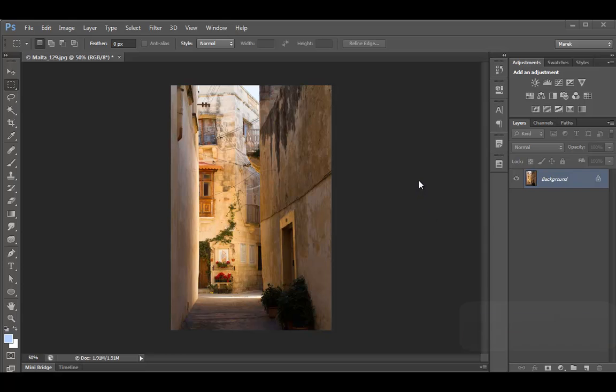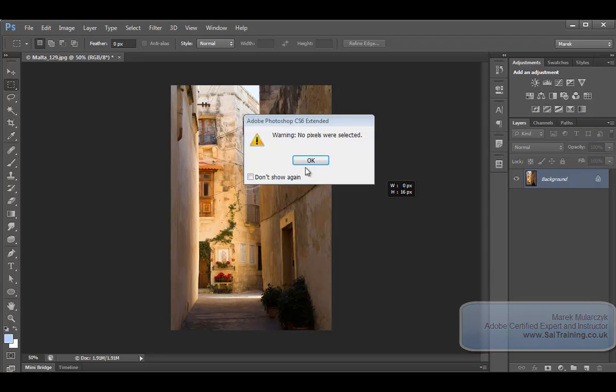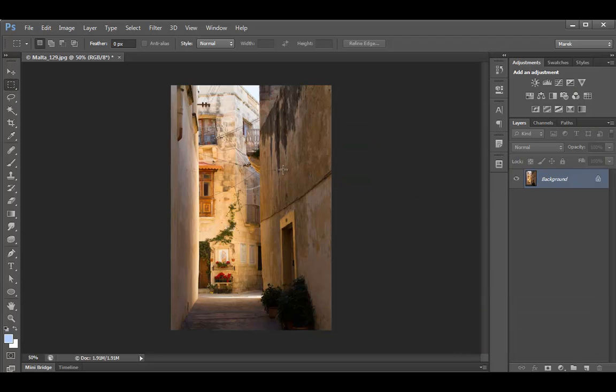Hello guys, it's Marek here, and in this video I'm going to talk about another way of converting images to black and white.